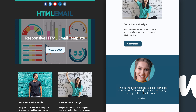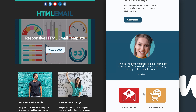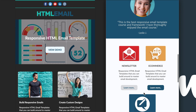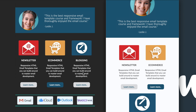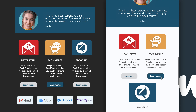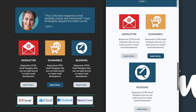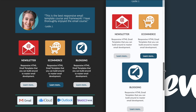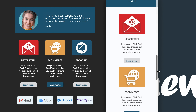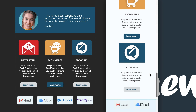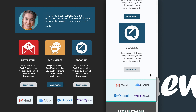Then we have the quote section with the image on the left and the quote on the right, which will transform on the mobile version of the template. Followed by the three column section with the images, text, and buttons underneath those. Then the logo section at the bottom which is dark mode friendly, and lastly we have the footer section with the logo, the text, and the links including the phone number, email, and unsubscribe link.